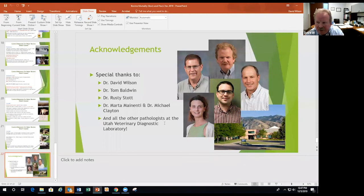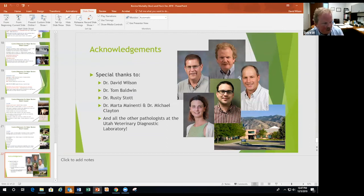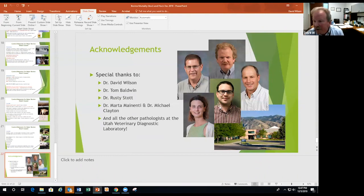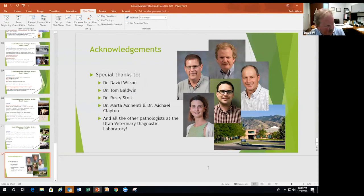A quick note on the team involved in this research: Savannah worked as a summer intern, and Dr. Baldwin was instrumental in the diagnostic confirmations. Dr. Mainenti is a resident from Italy doing a residency for board certification in pathology and already has a PhD. Dr. Michael Clayton is the only grad student in ADVS with a green marker on his picture — he's working on both a residency and a PhD. Happy to take questions from the group.